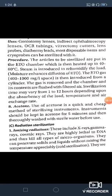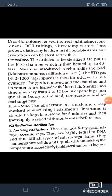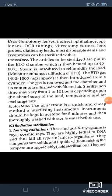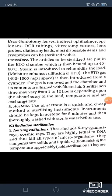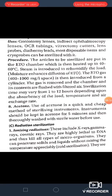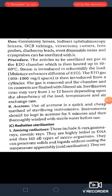The process of chemical sterilization by ethylene oxide gas: the articles are put in the ETO chamber which is heated to 40–60°C. Steam is introduced to rehumidify the load — moisture enhances the diffusion of ETO. The ETO gas at 400–8000 mg per litre is introduced from a cylinder. The gas is removed and the chamber is flushed with filtered air. Sterilization time may vary from 1 to 12 hours depending on the absorbency of the load, temperature and air exchange rate. The eighth chemical is acetone — a quick and cheap method. Instruments should be kept in acetone for 5 minutes and then thoroughly washed with sterile water before use.